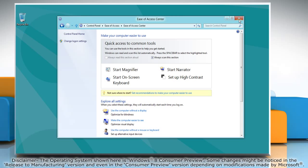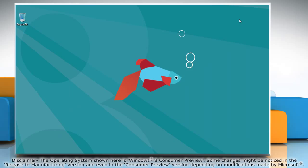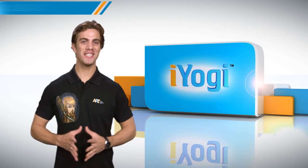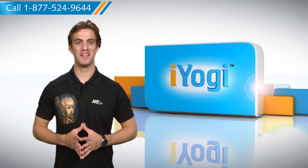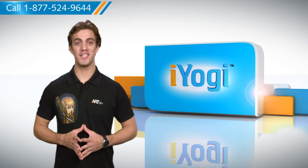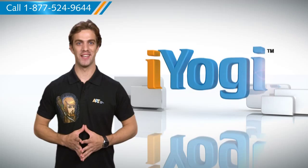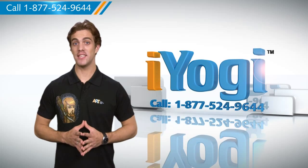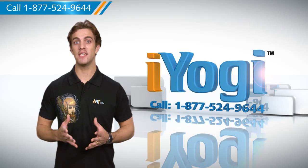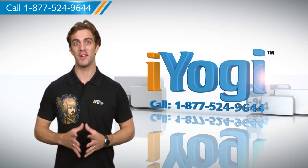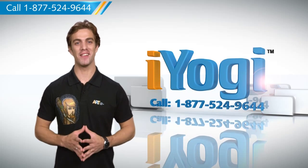Close the Ease of Access Center window. Now that was easy to get. For more such easy-to-follow tips, keep watching. And if you face issues on your PC that you need help with, just call iYogi. Good Karma!